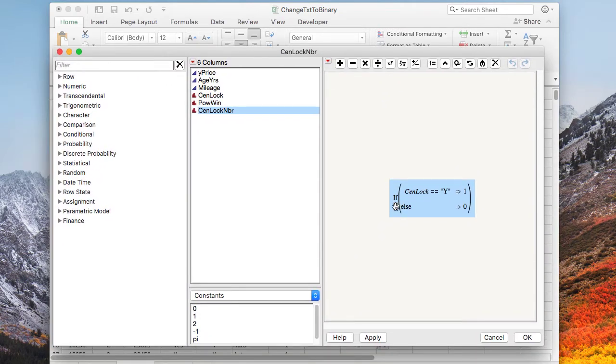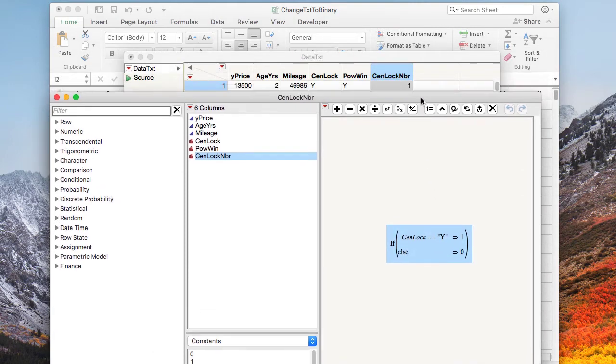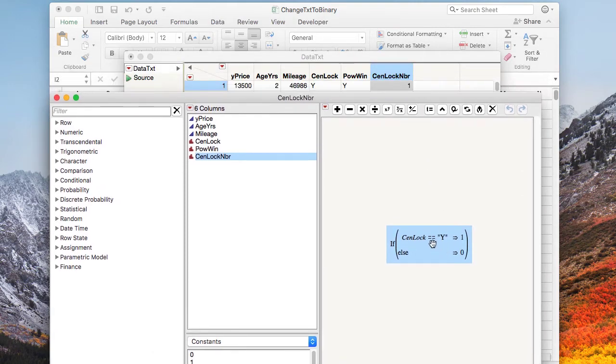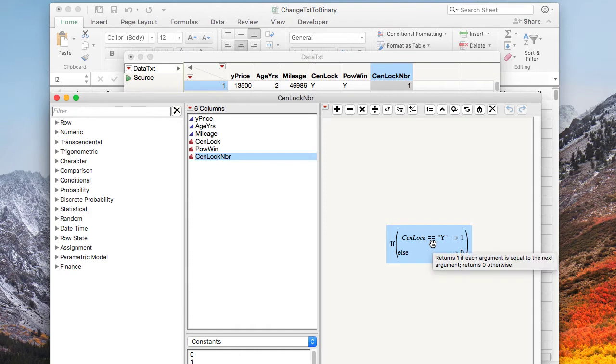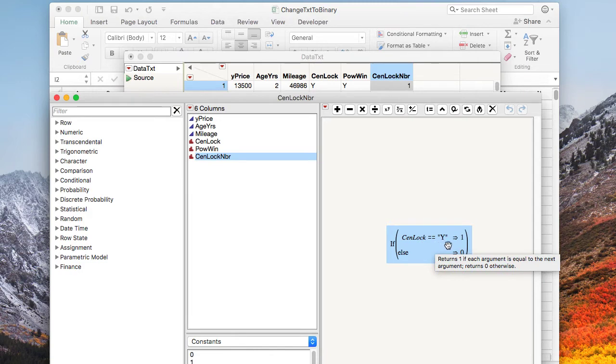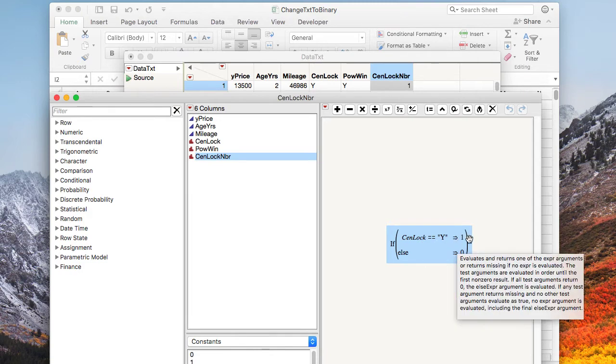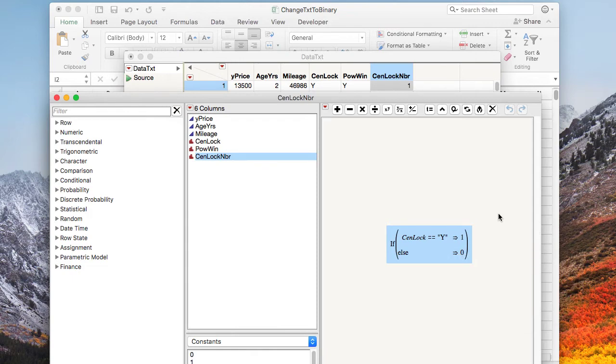Here's an example of doing it in Jump. You can see that we have an if statement. If central lock equals yes, Jump has, instead of just one equal sign like some other languages, Jump has two equal signs. So if central lock equals yes in quotes, then put in a one, otherwise put in a zero. This is a classic if statement.